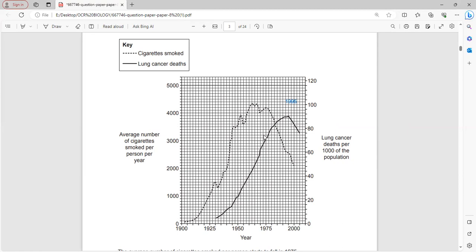They have a positive correlation. When cigarette smoking started decreasing after 1975 through to approximately 1995, lung cancer deaths also started to decrease.